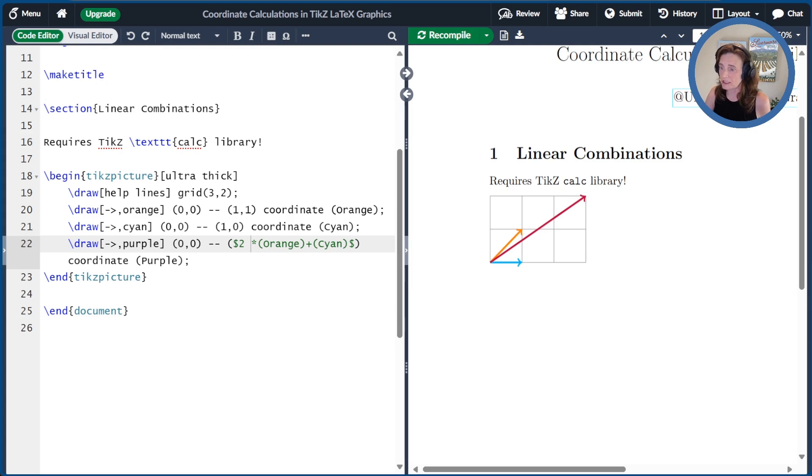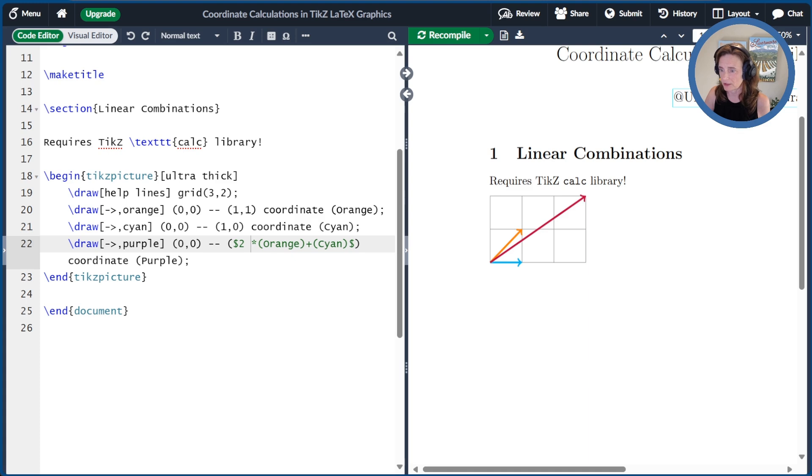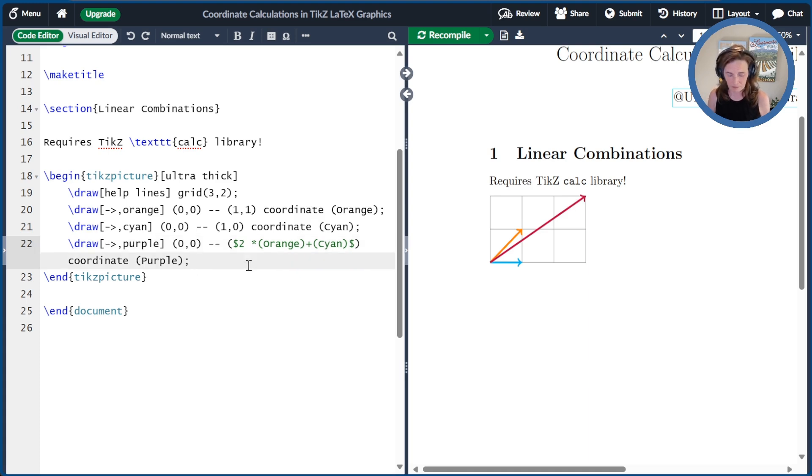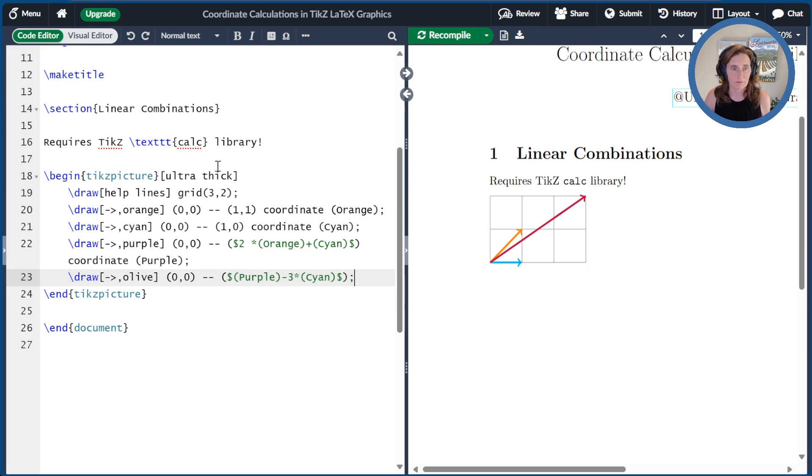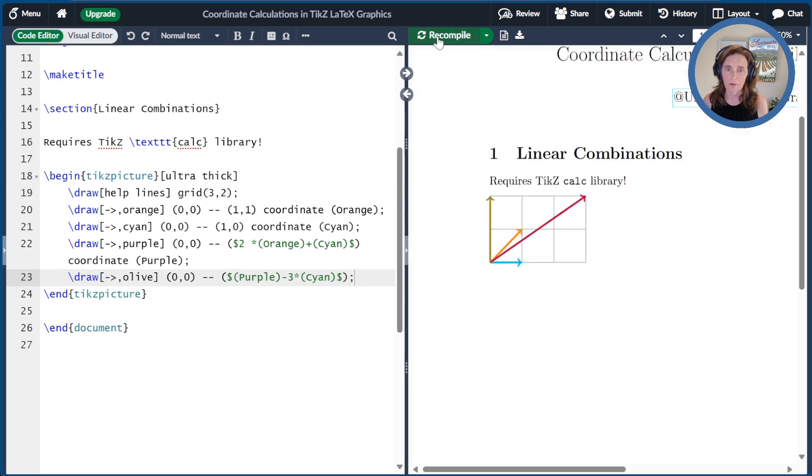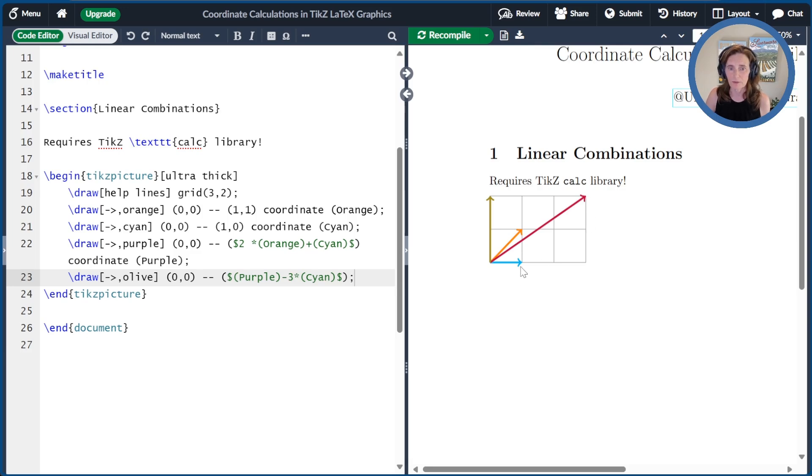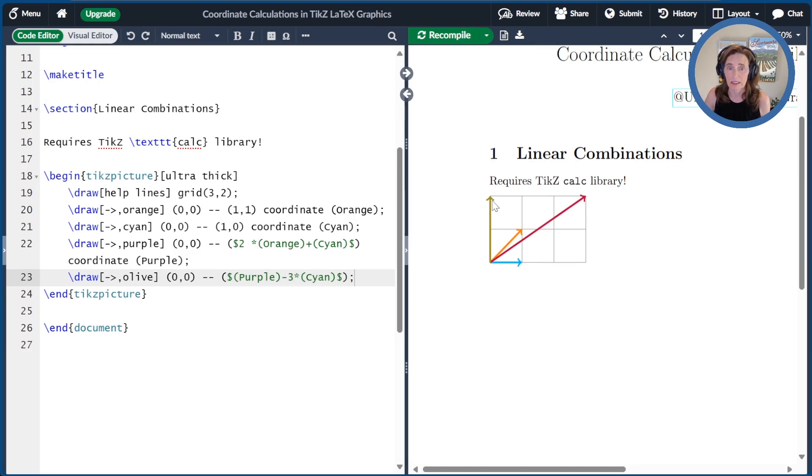Now let's make a combination of purple and subtract off three times the cyan, just so you can see how a subtraction works. I'll draw that as an olive arrow. So let's go ahead and compile that. Where do you think that will go? Well, we started at the point (3, 2). We subtracted off three times (1, 0). And so we end up at the point (0, 2).